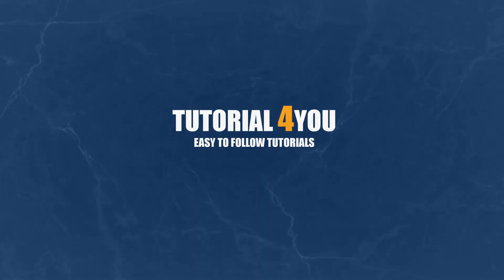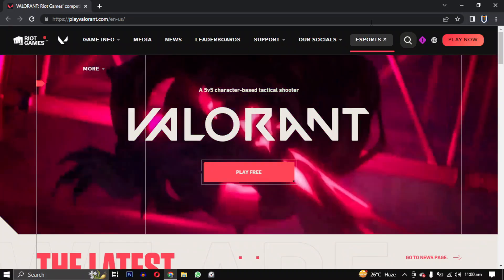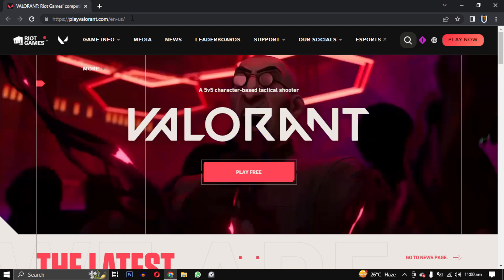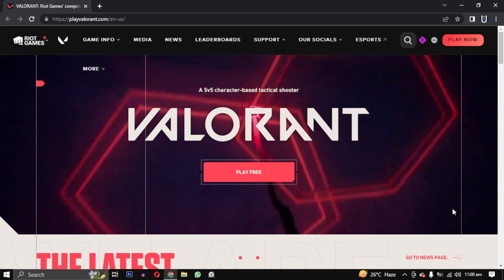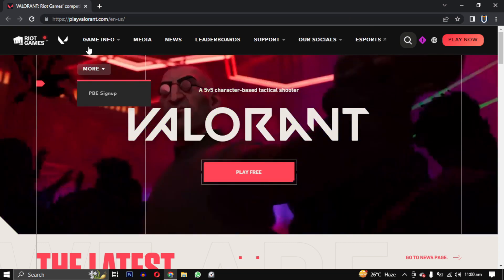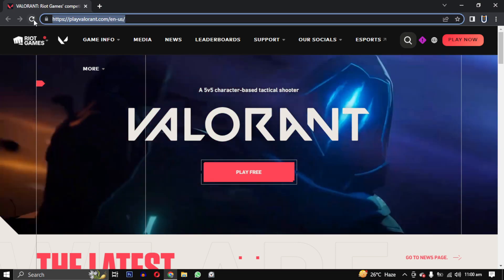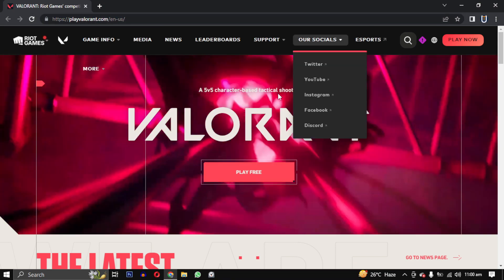Hello, welcome to tutorial4u channel. In this video I will show you how to download and install Valorant on your PC. To begin, open your web browser and go to playvalorant.com. You can also find the link in the video description.